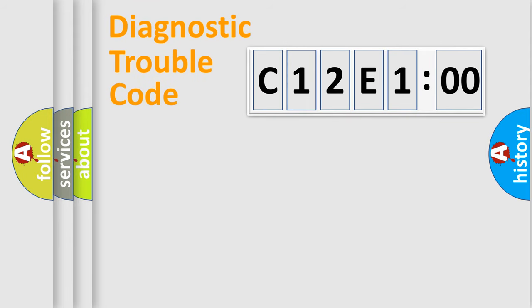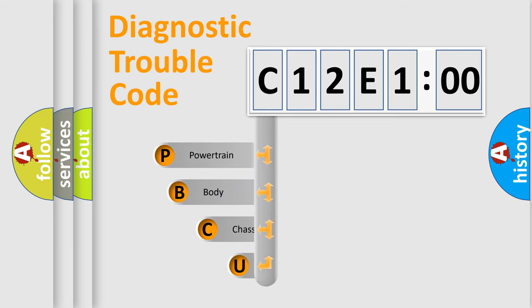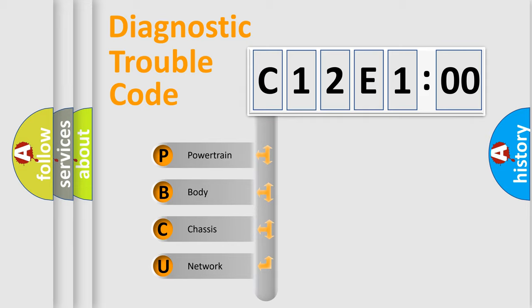First, let's look at the history of diagnostic fault code composition according to the OBD2 protocol, which is unified for all automakers since 2000. We divide the electric system of an automobile into four basic units.